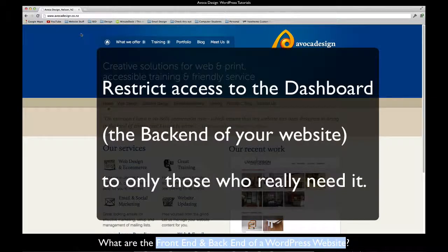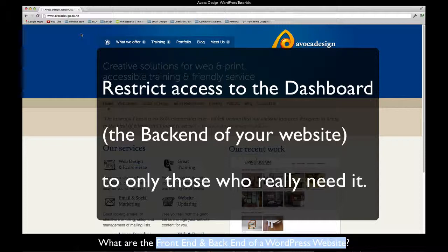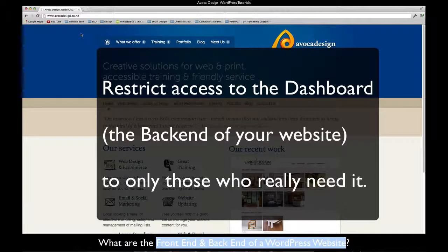It is important to restrict access to the dashboard because changes here alter the front end of your website. Grant access only to those who really need it, because changes and additions need to be made with care.